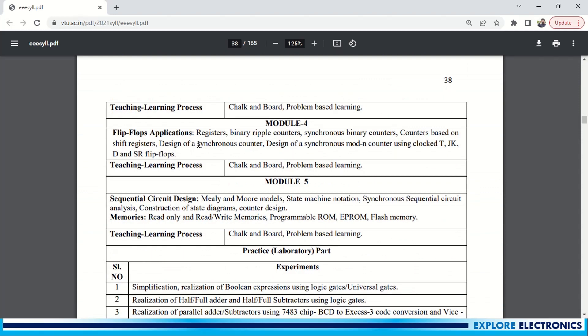And using those flip-flops we need to implement the counters. That is Module 4: registers, counters, synchronous counters and asynchronous counters, and counters based on shift registers, and design of synchronous counters, Mod-N counters. Using these flip-flops you can see here - T, JK, D, SR flip-flops can be used for design of these counters. That is Module 4.